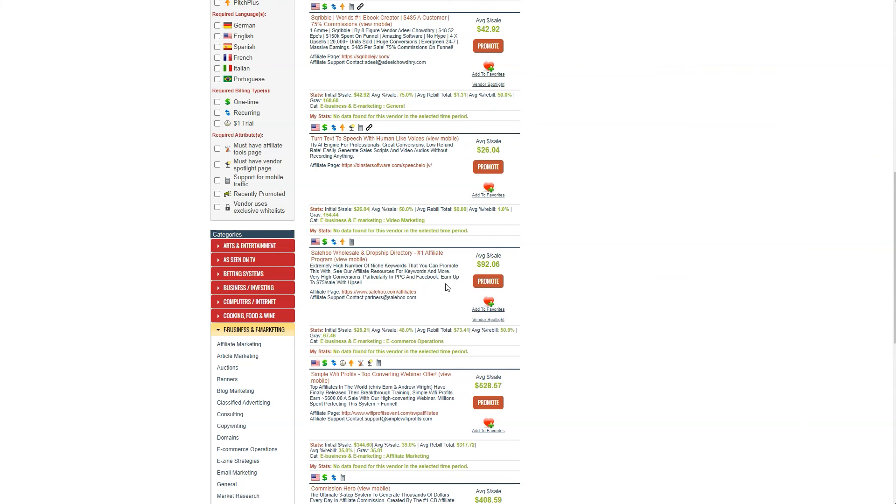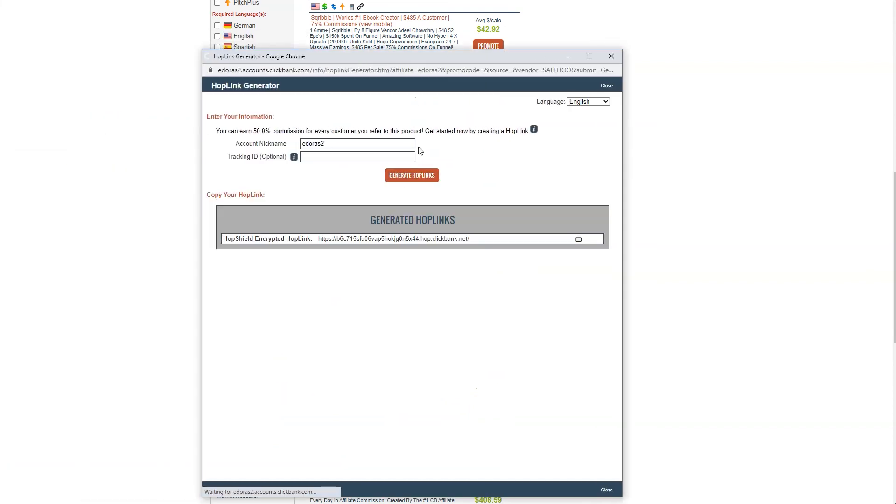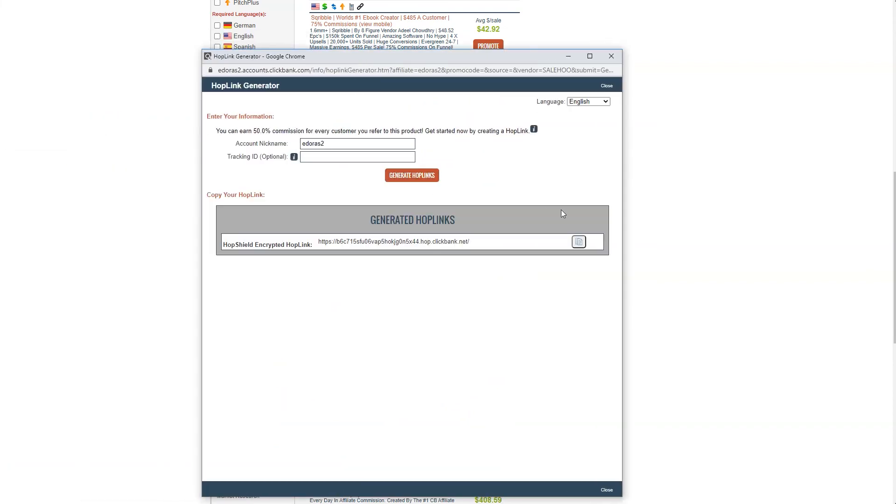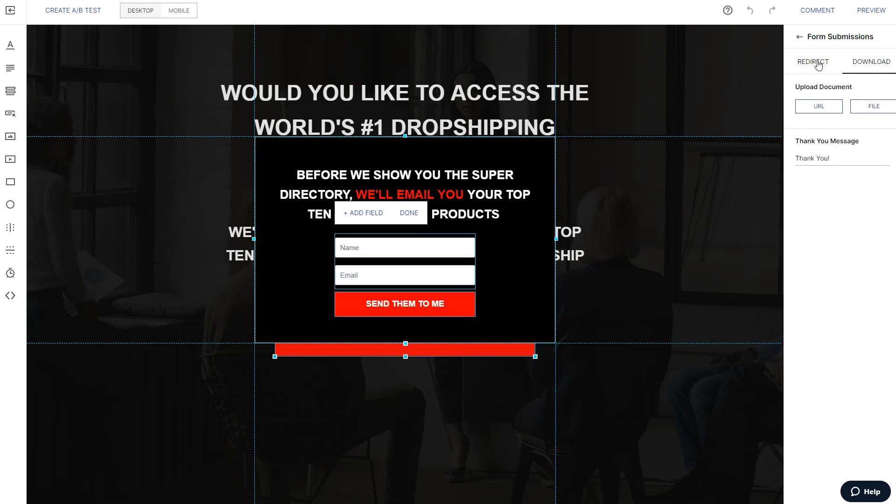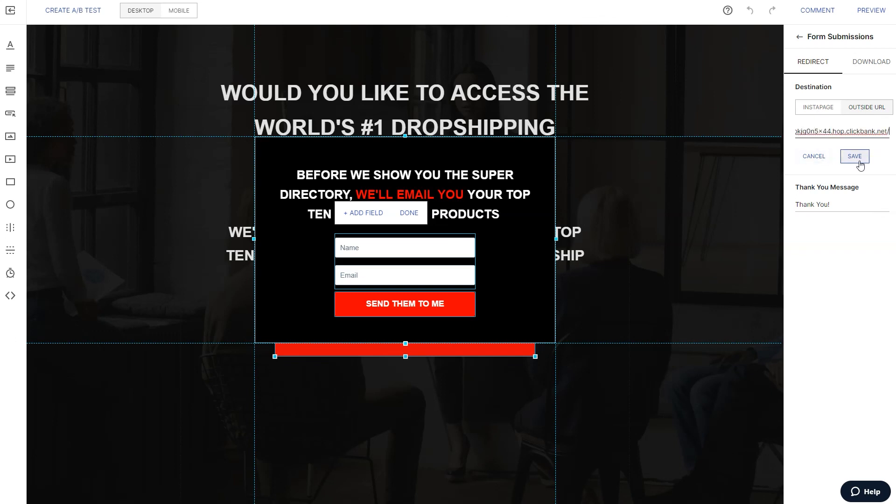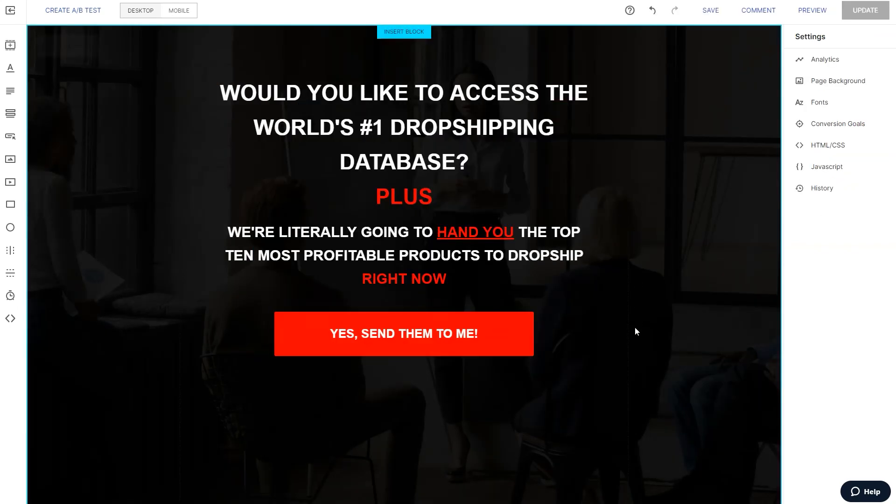Come over here to wholesale and dropship directory. We're going to click promote, 50% commission, generate hop links. Go ahead and copy our hop link there. Good, good, good. Come back over here. And right over here in the right hand side, the form submission results in a redirect, not a download, but a redirect to an outside URL. And that's where we paste our affiliate link. Okay guys, hit save and boom, done and done.